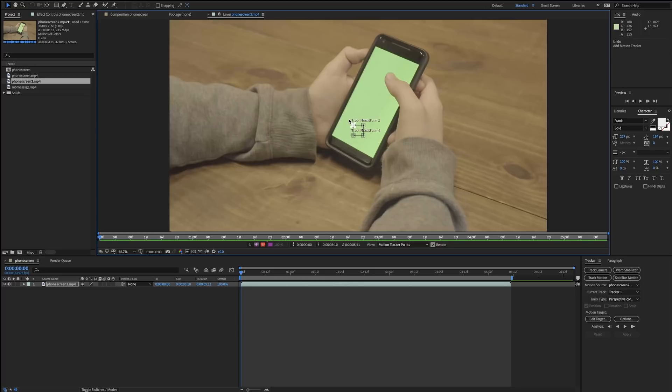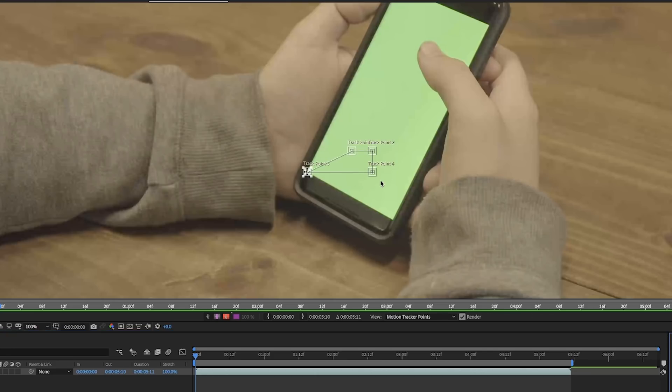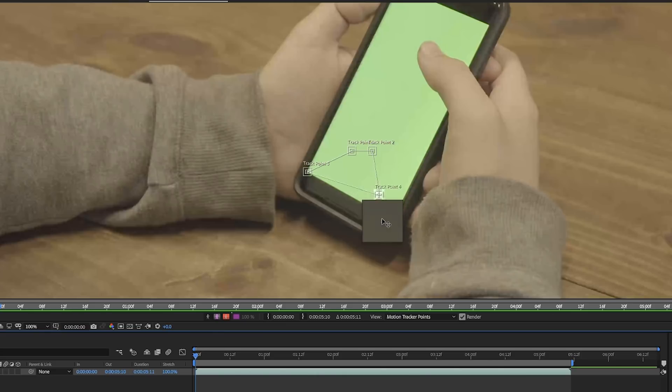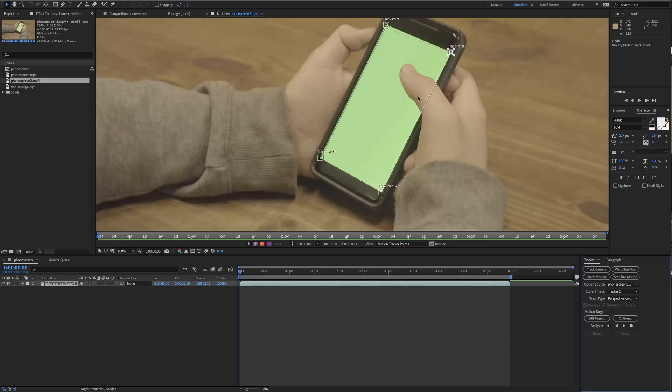That's gonna be a box where you're going to select the corners of the phone. So you can zoom in a little bit, select your box and just move it right to the corner, and you're gonna do this with every single corner.